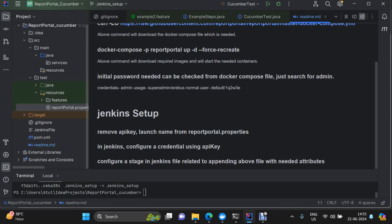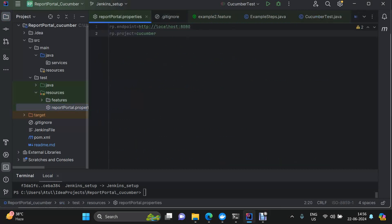Hi everyone. This is the fifth video of our Report Portal series. Today we are going to discuss how we can execute the same automation framework which we have created in our fourth video, where we integrated Report Portal with the cucumber-based framework. We are going to take that as a base and then perform operations on it with the help of Jenkins. First, you remember there was a report portal.properties file.